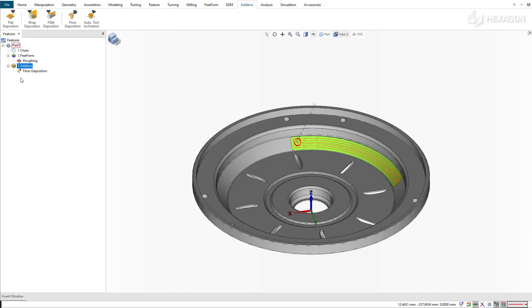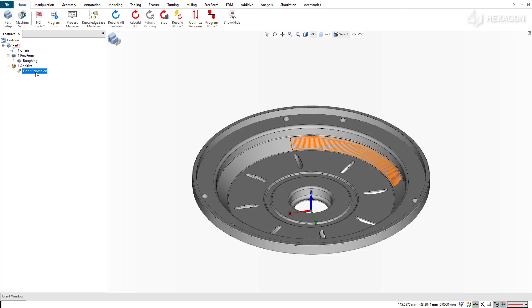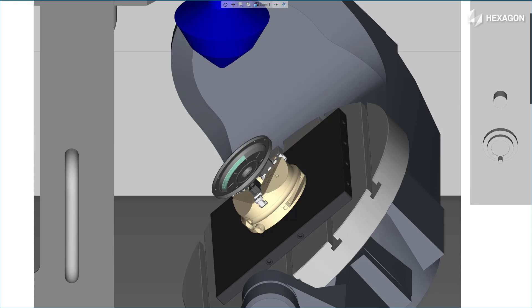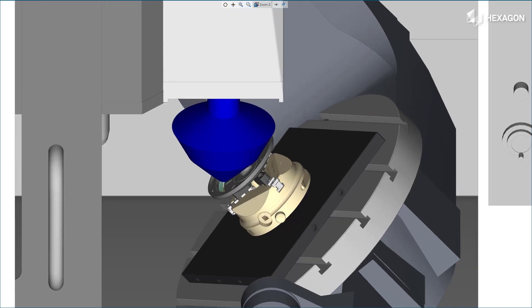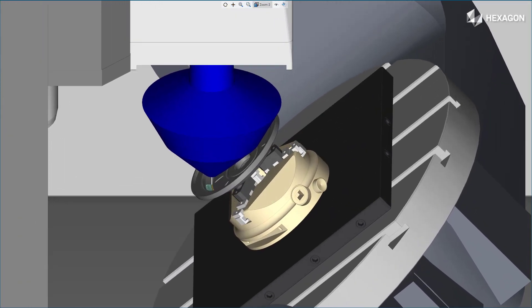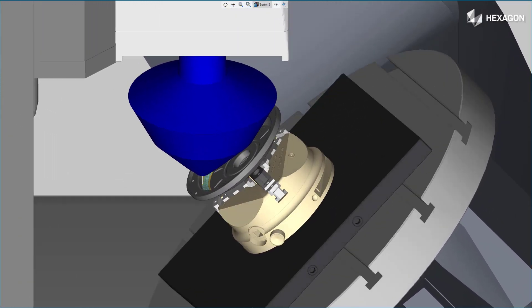We can then have a look at the toolpath generated. After the Floor Deposition Cycle creates the coating, we can machine the excess material so that the new surface is at the same level as the initial face.